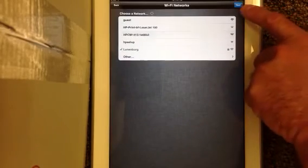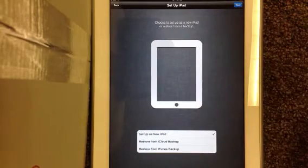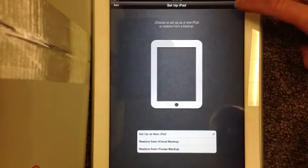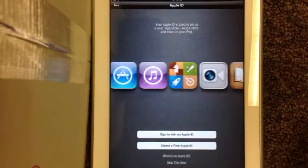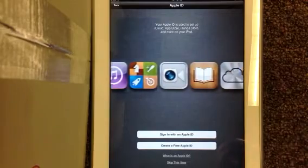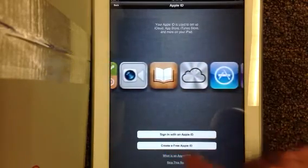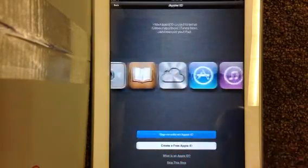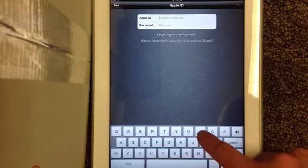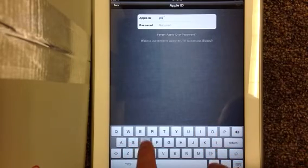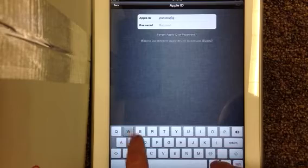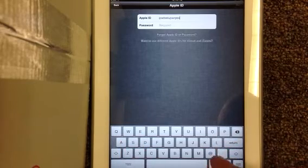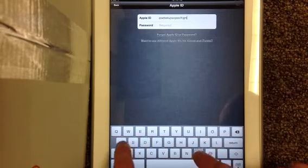I do want to set it up as a new iPad, so I'm going to hit next. Since I just created my Apple ID in the last video, I'm going to go ahead and sign in with that Apple ID. I know mine is iPad setup WCPSS at gmail.